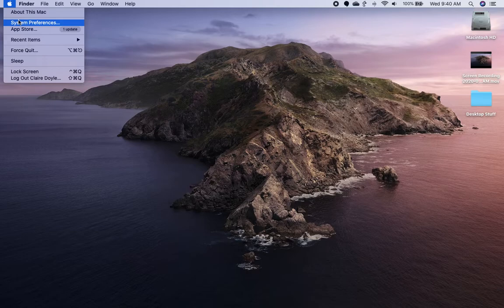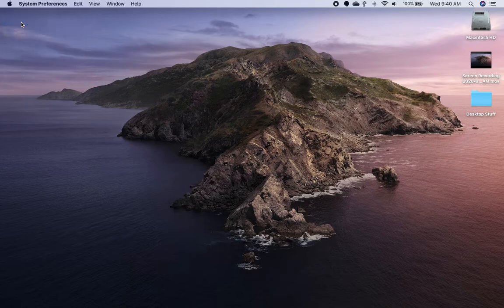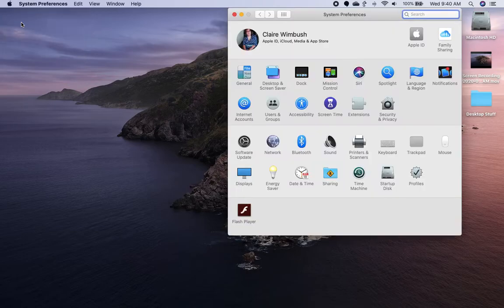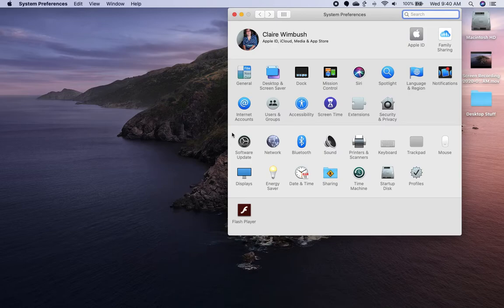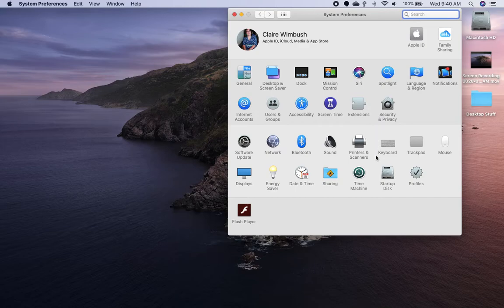System preferences here is where you find your computer settings. Think of it like preferences on system preferences on your iPhone or your Android phone. Everything that you need to customize your computer is going to be in here.